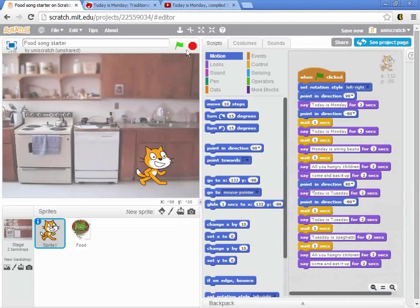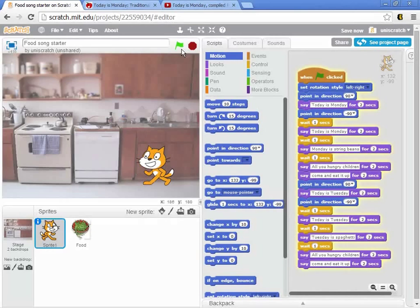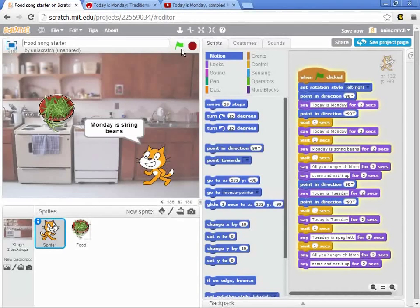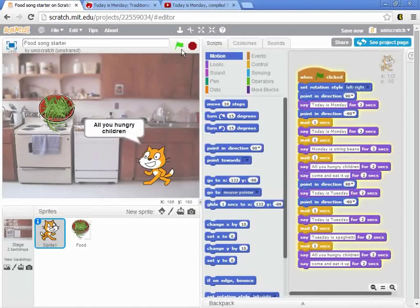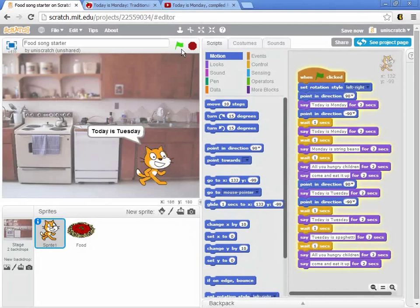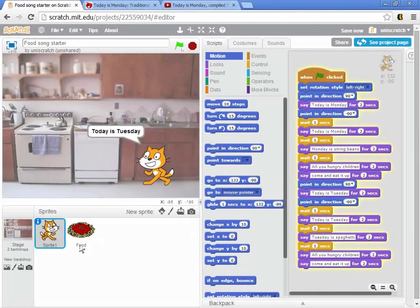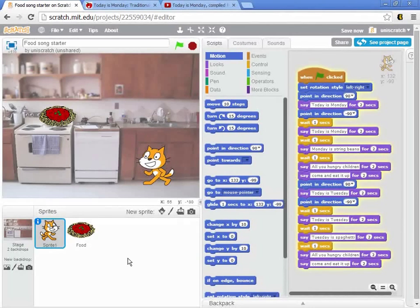Now you can see that when we run this: 'Today is Monday. Today is Monday. Monday is string beans. All you hungry children, come and eat it up.' And now we say 'Today is Tuesday.' You can see down here that we've already changed the costumes to spaghetti, so that when we say 'Tuesday is spaghetti' and it shows up, we have spaghetti.